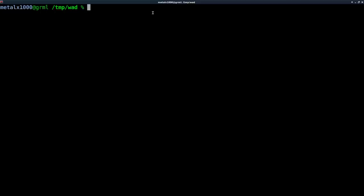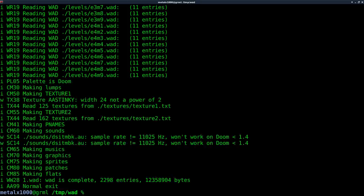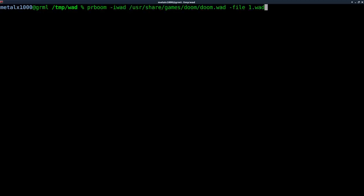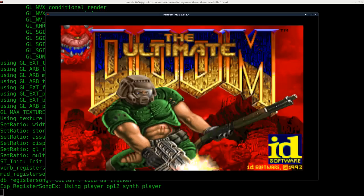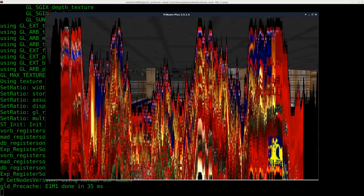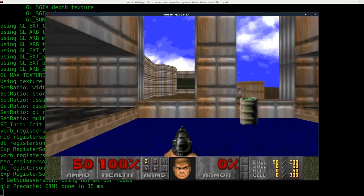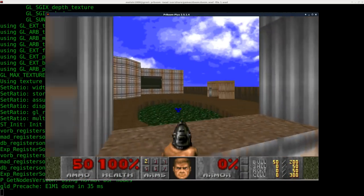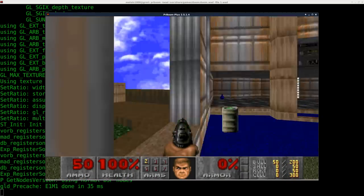And again, now we'll remove, repack, and run our wad. And if we go over here, we now have a blue sky.